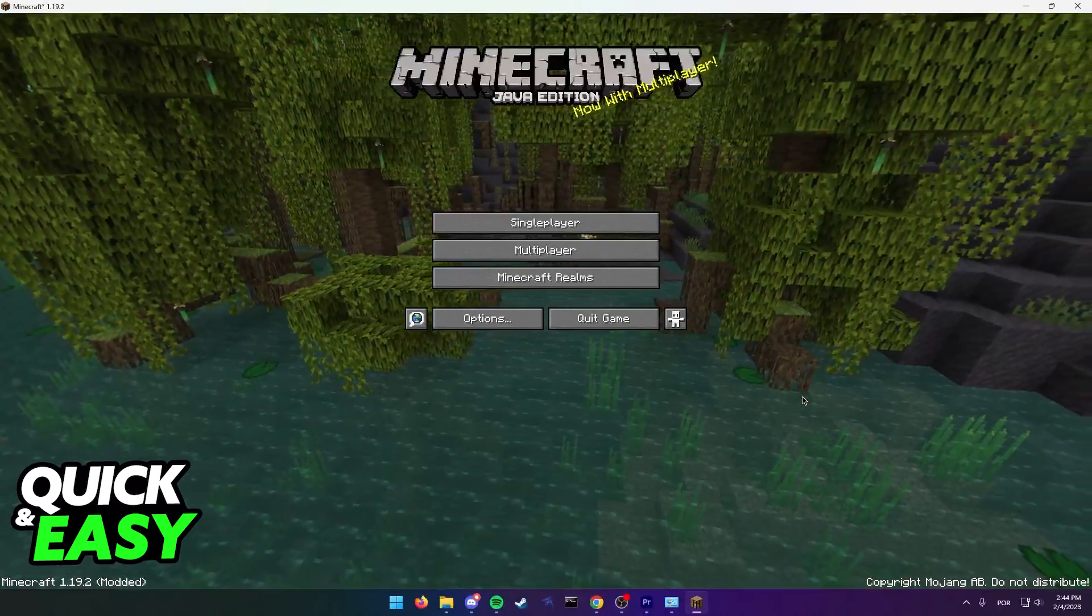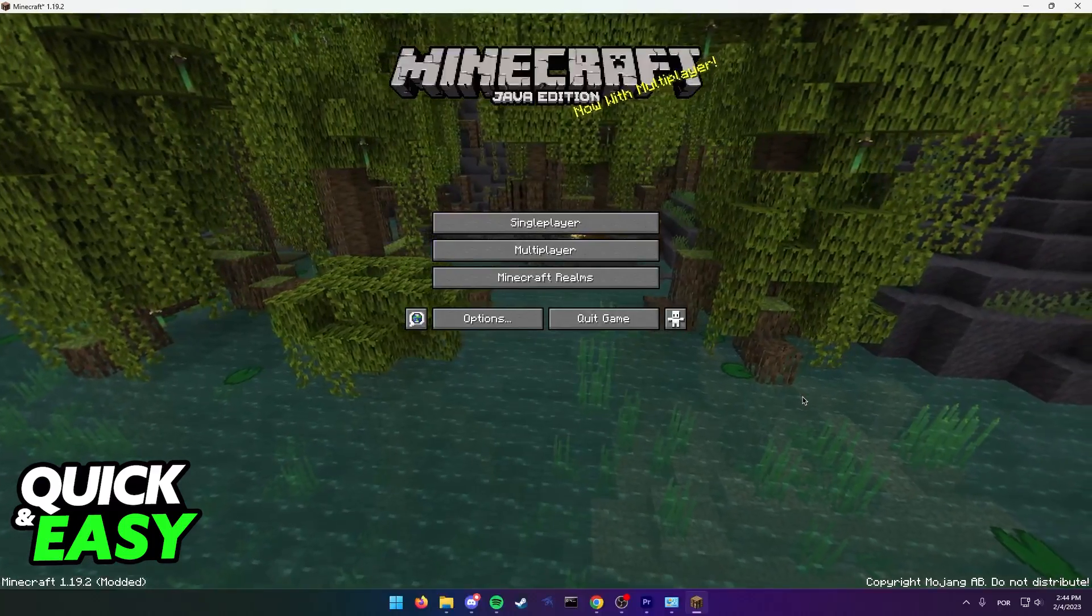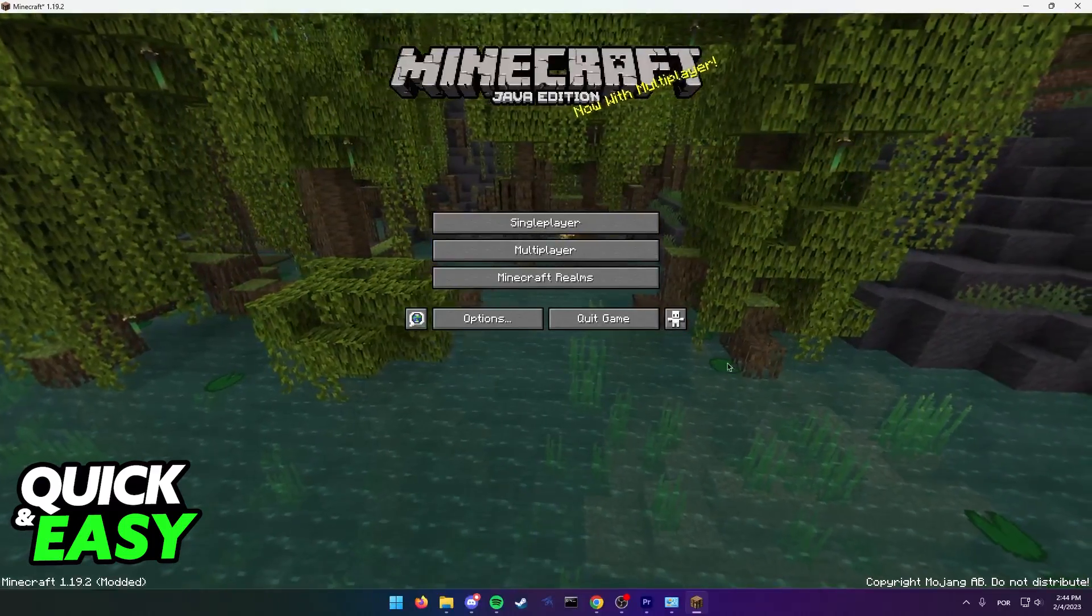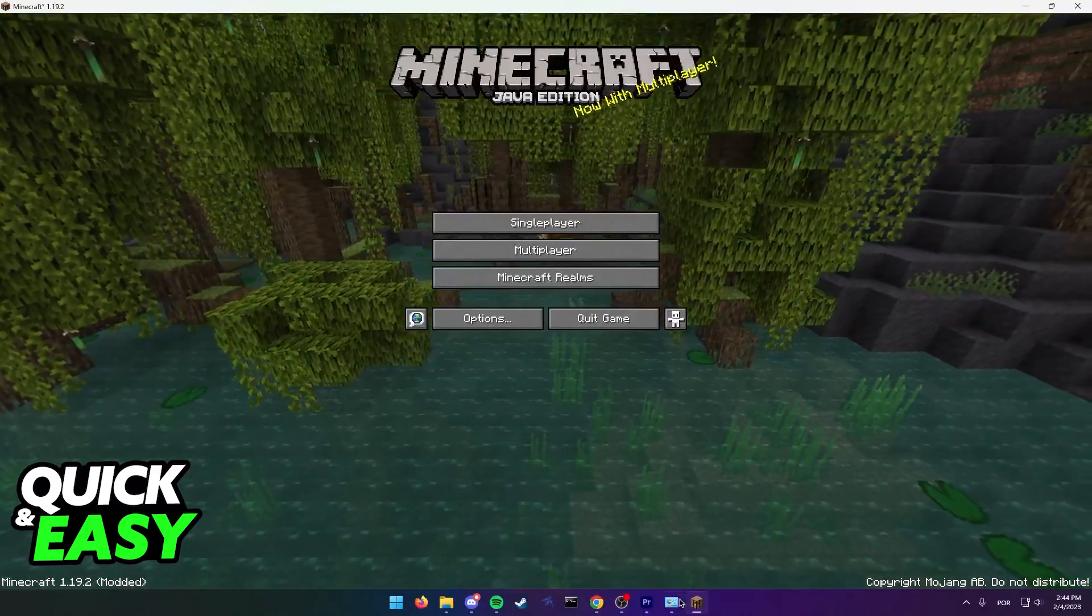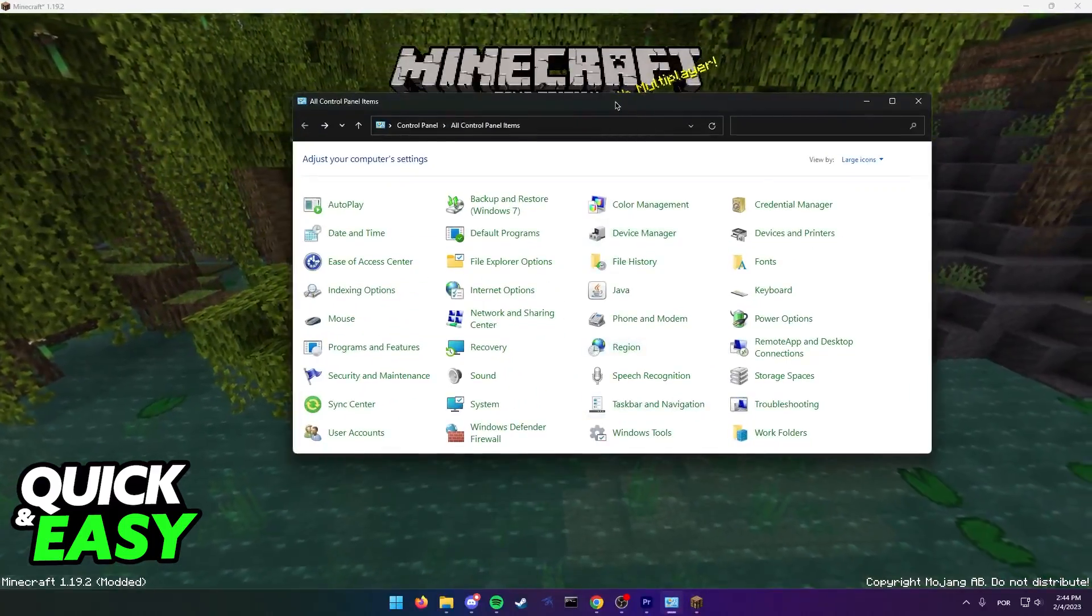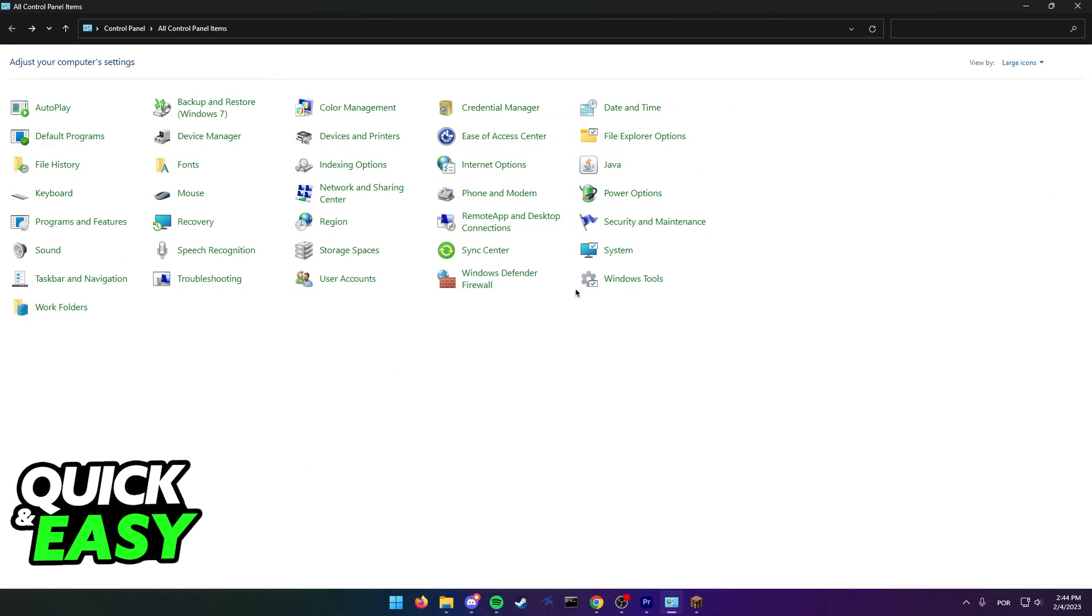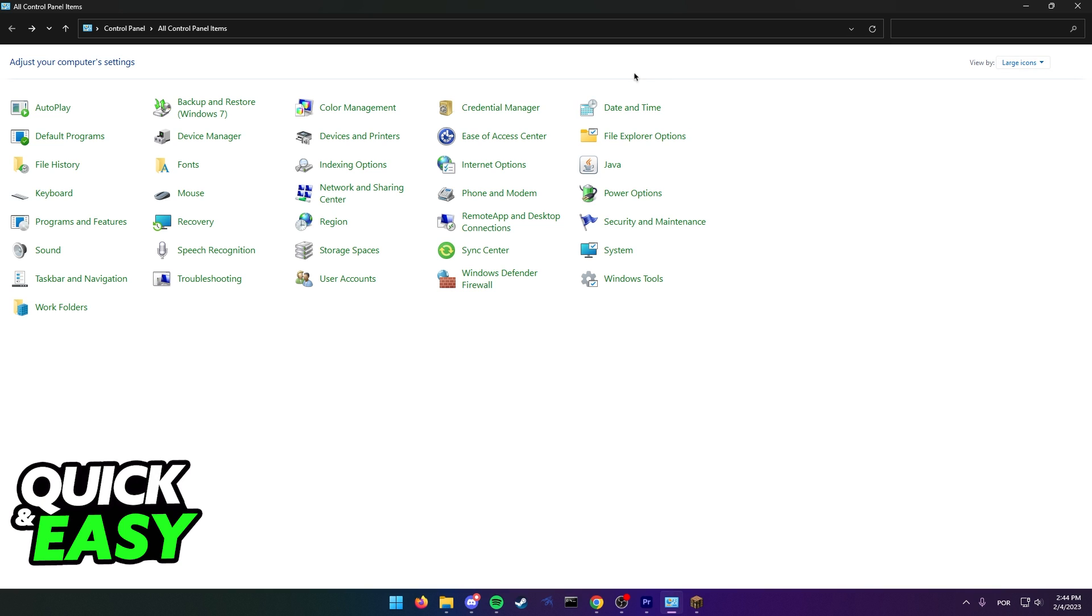All you need to do to fix this issue is first open up the Control Panel on your computer. In here, make sure you switch the view from category to large icons, and then find the Java option.